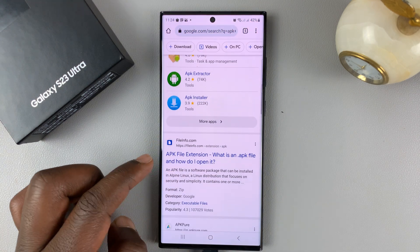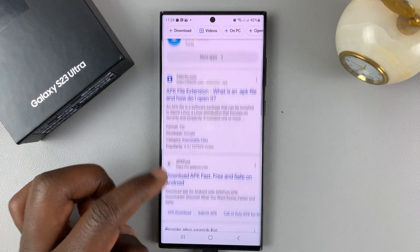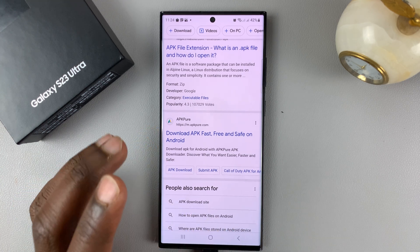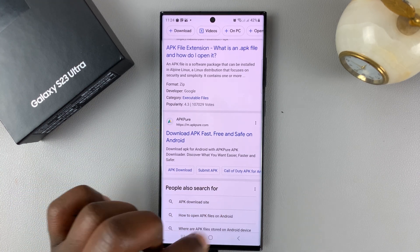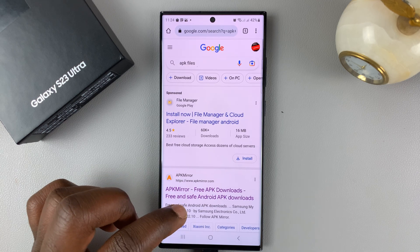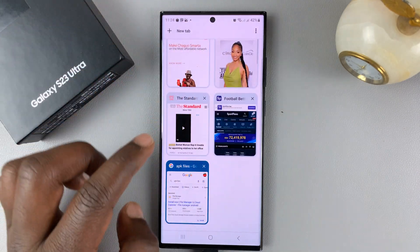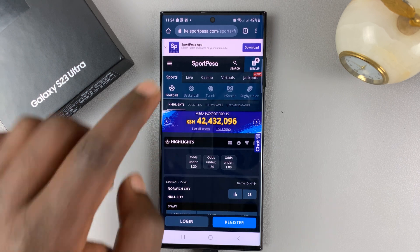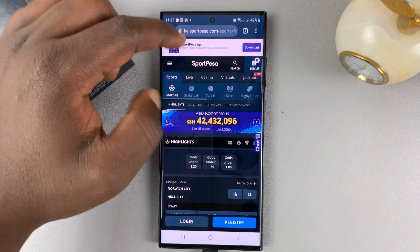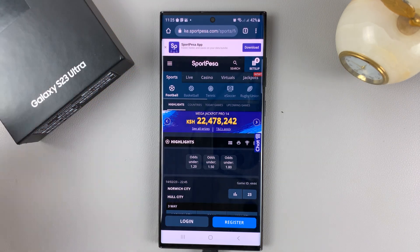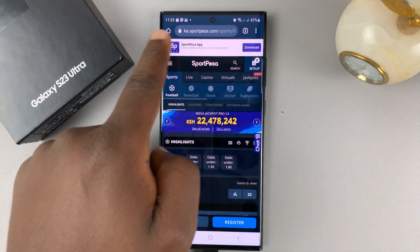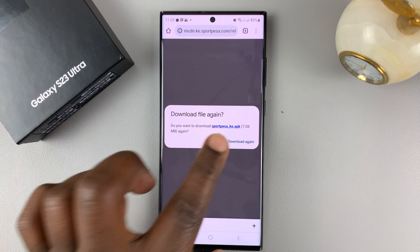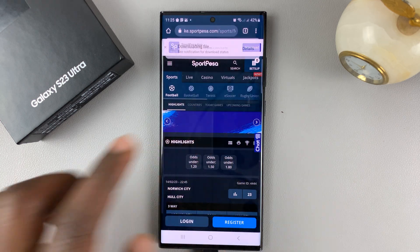There are plenty of other websites that offer APK files — you have File Info, you have APK Pure. So let me go ahead and download a specific APK file that I'm interested in. That one is from a betting website. These people have an app which is not available on the Google Play Store, but they have a link where you can download the APK file, so you can tap on that and download the file.